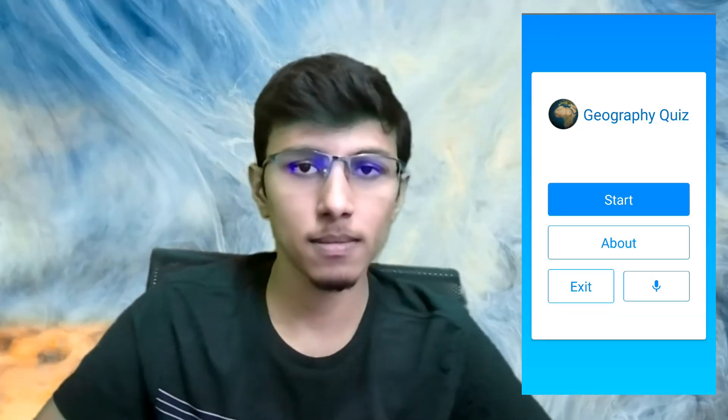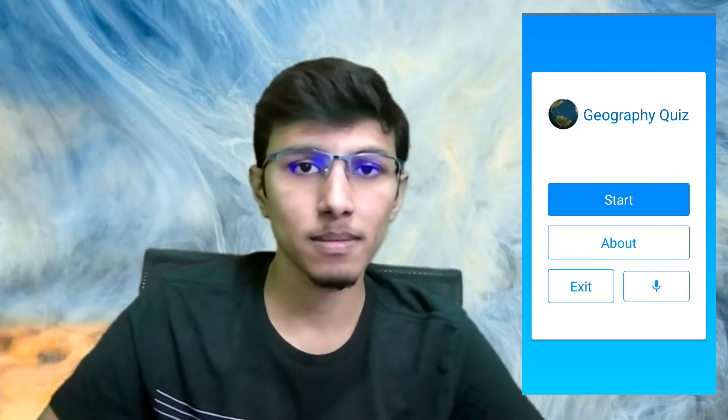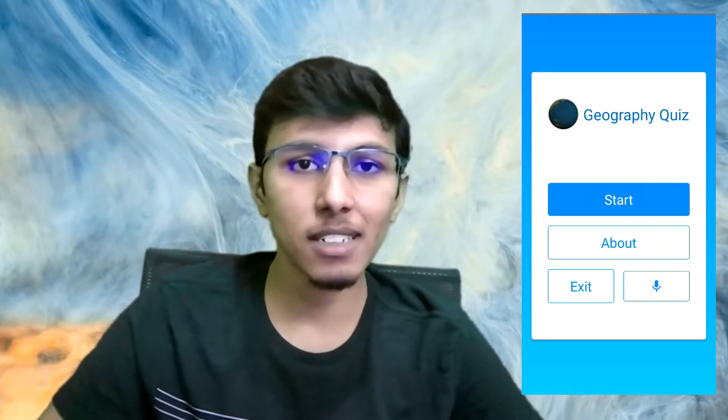Let me show you the app. It's on Google Play and you can download it if you're using an Android phone — the link will be in the description. So let's dive in: 'Welcome to the geography quiz. Click on the start button or say start to begin the quiz.' All right, let's start the quiz.